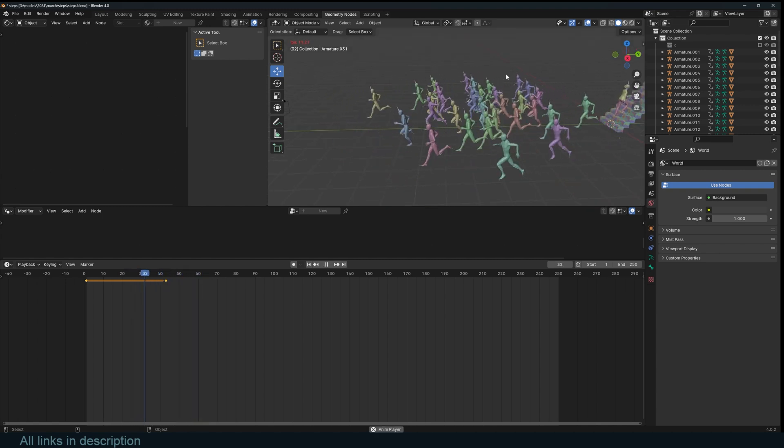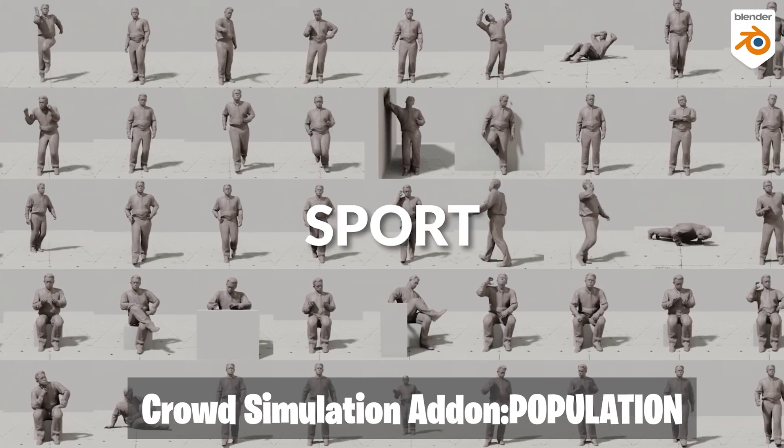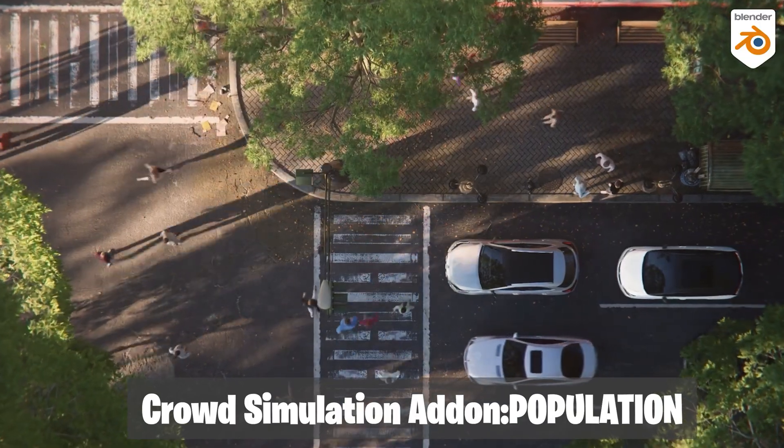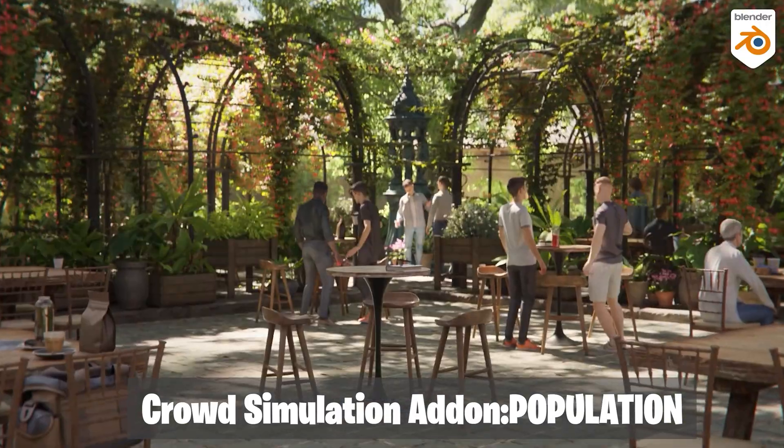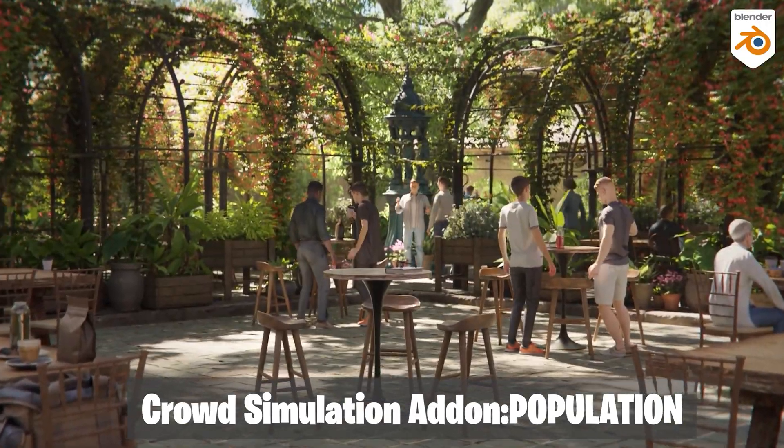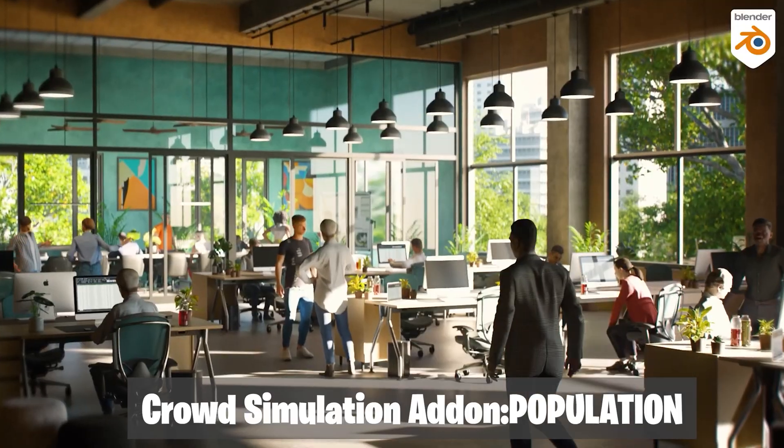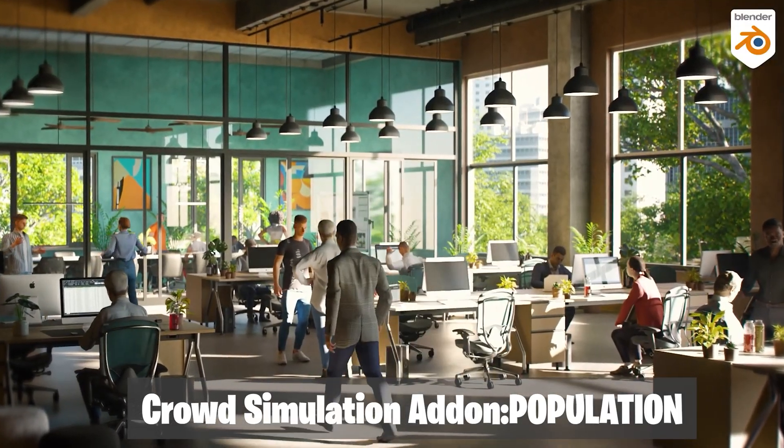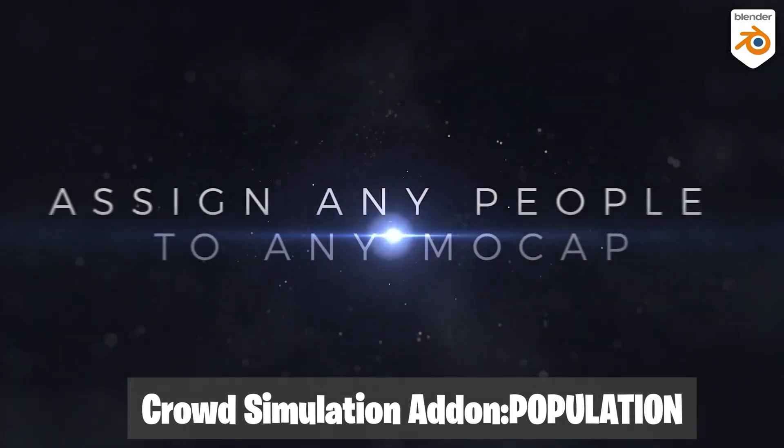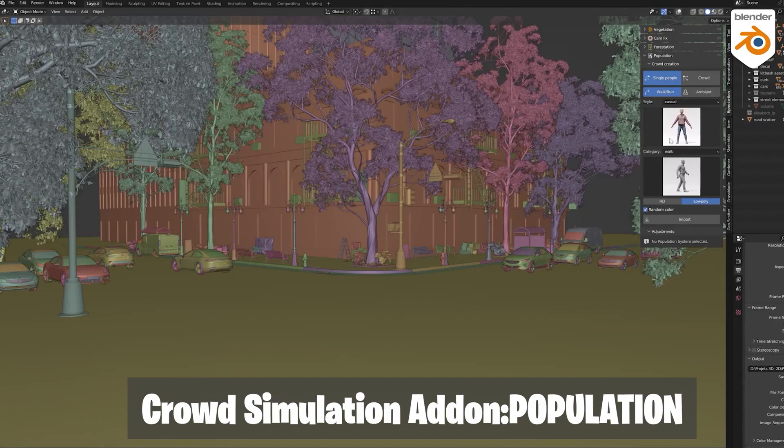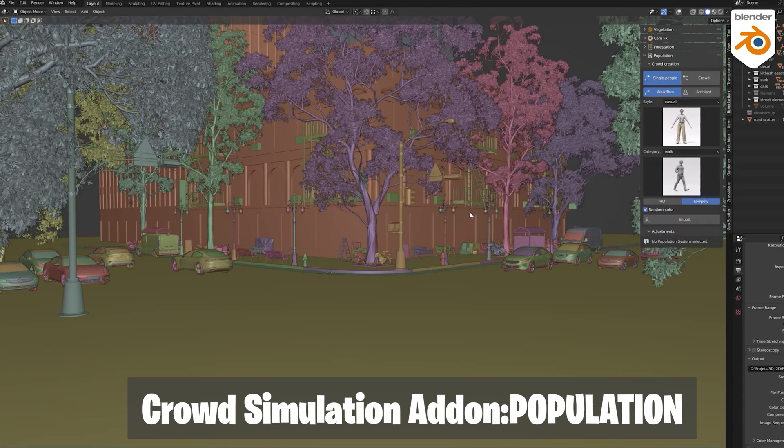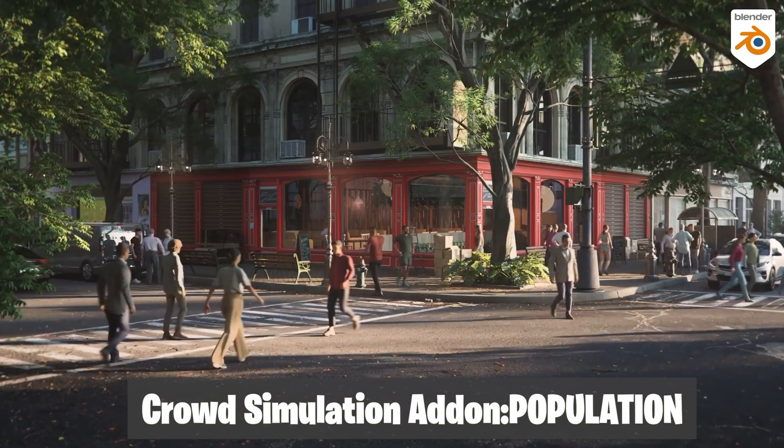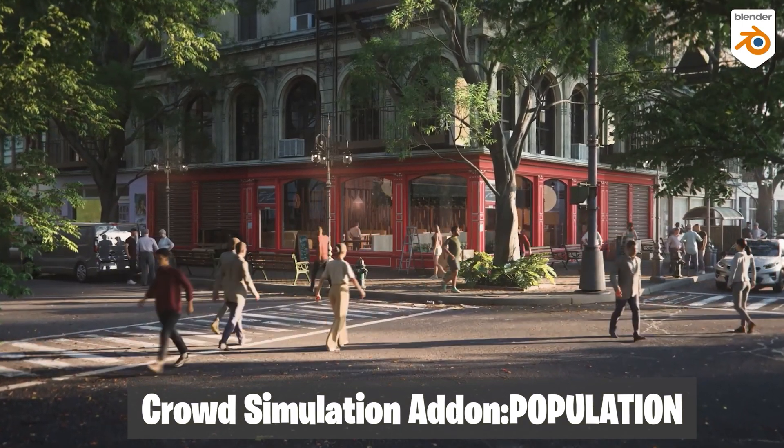If you want something production ready and easy to use, you can use something like population, which is a crowd simulation system for Blender with a lot of characters and variations in animation, behavior, design, clothing, and a lot more. It's basically the faster and more production ready way to do things.